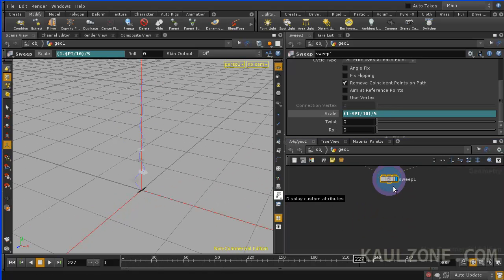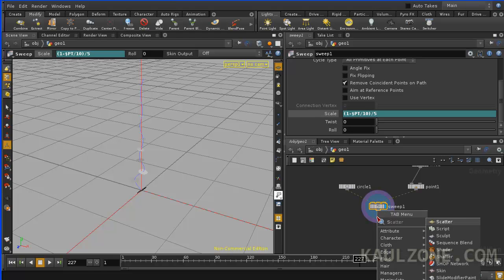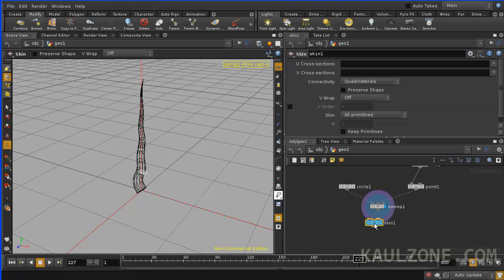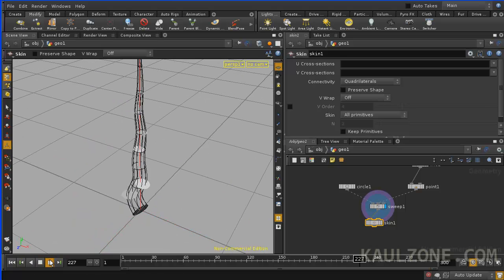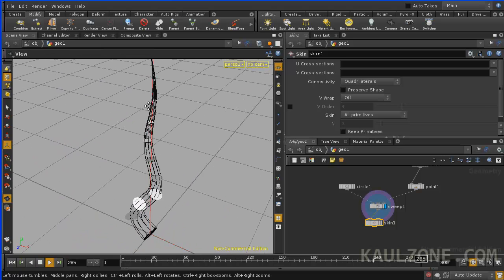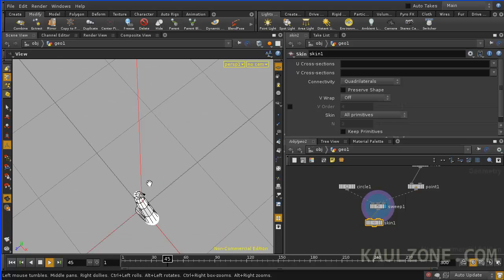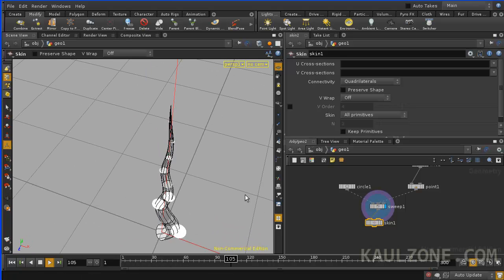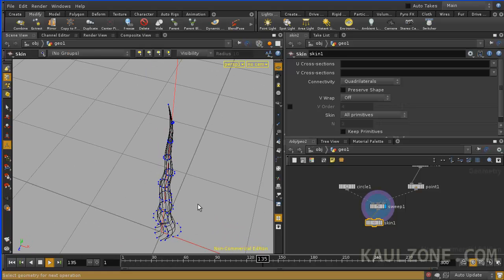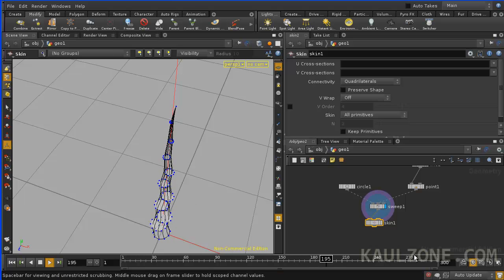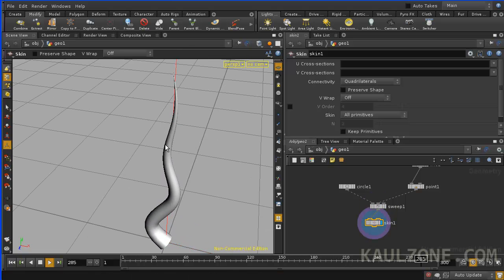Now, we need to skin them together. Give it a skin. All right, there's our tentacle. Let's play this. All right. Show it here. Our tentacle.